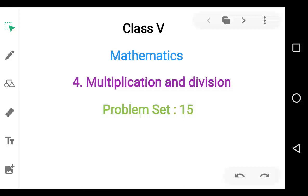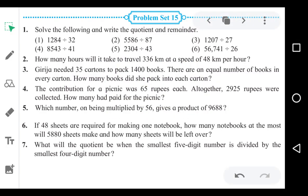Assalamu alaikum dear students, today we are going to solve Problem Set 15, Chapter 4: Multiplication and Division. See the question number 1.